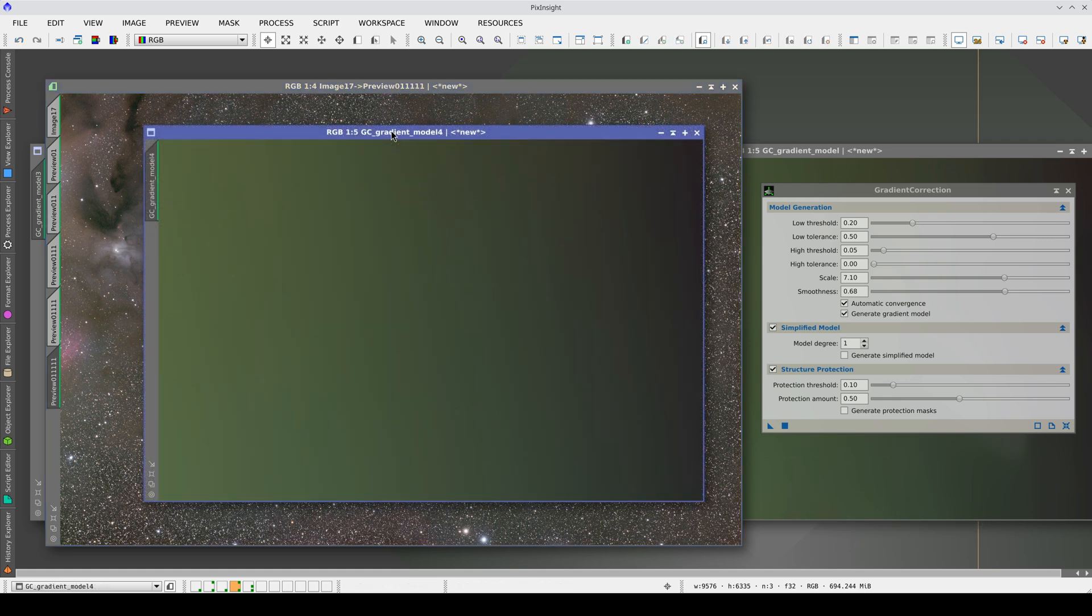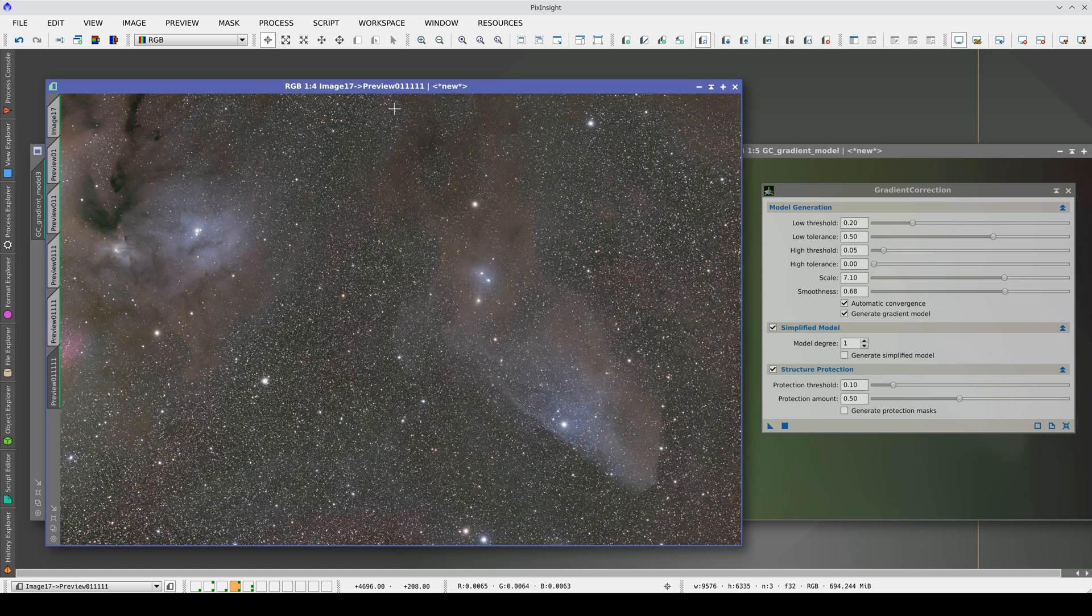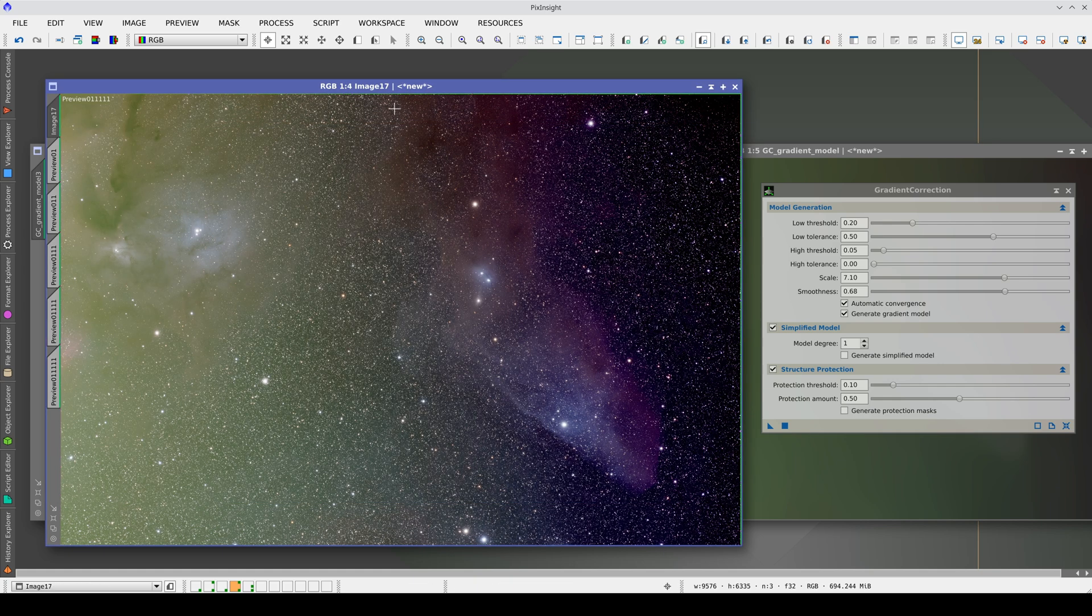If we generate the gradient model, we can see that there are no traces of any of the objects and we have managed to isolate the gradients of the image completely.